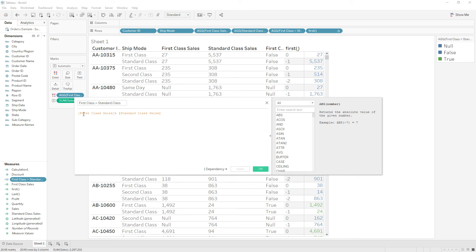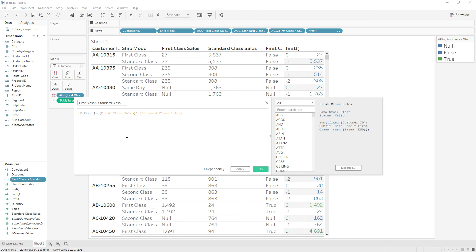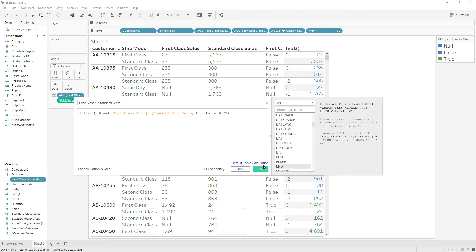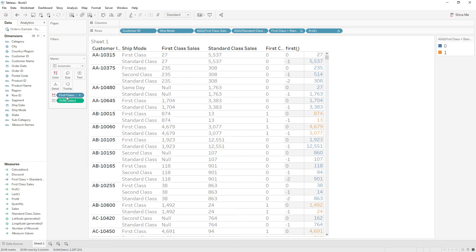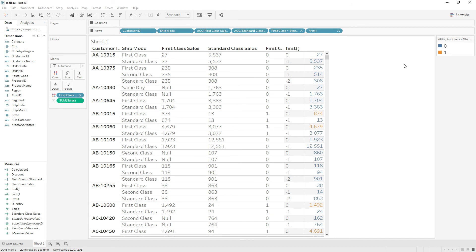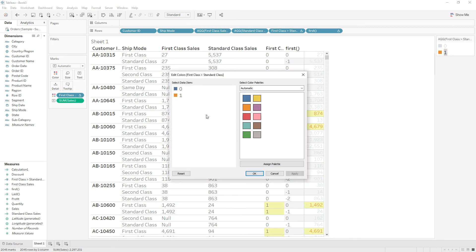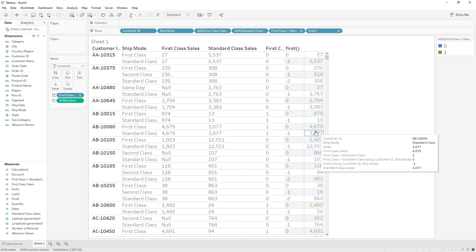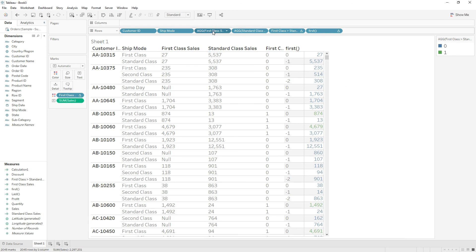So add this condition: if FIRST() equals zero then return the comparison result, else return null. Click OK. Now this turns into a table calculation — right-click and edit the table calculation, choose customer ID and ship mode, and restart the calculation for every customer ID. Then double-click to change the color, assign green to 1, click OK, and remove all the extra calculations.